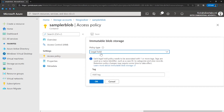Under legal hold policy support, if the retention interval is not known, users can set legal holds to store immutable data until the legal hold is cleared. When a legal hold policy is set, blobs can be created and read but not modified or deleted. Other immutable storage features include support for all blob tiers, container-level configuration, and audit logging support.